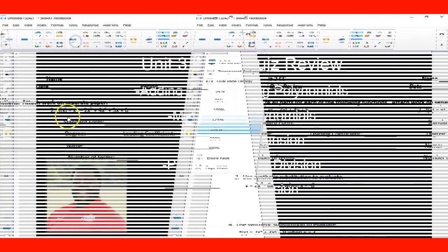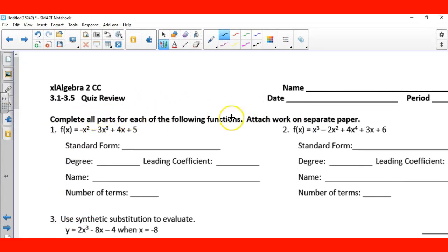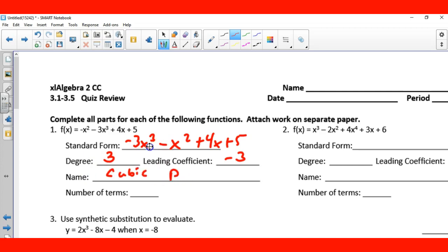Let me zoom in here. First off, we need to complete all the parts of the following function. Standard form — remember, standard form is writing this polynomial in descending order according to the exponents. So the largest one I see is 3, so: negative 3x cubed minus x squared plus 4x plus 5. That's standard form. The degree is 3 right here. The leading coefficient is negative 3. The name is cubic.